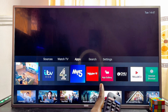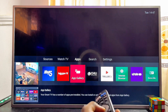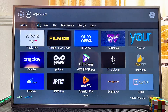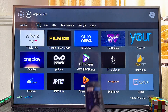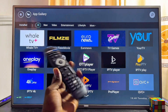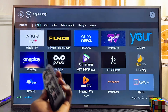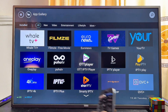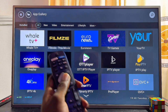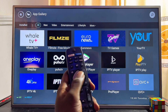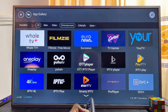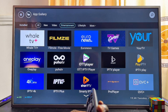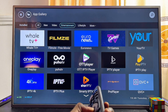Continue navigating until you find the App Gallery app — you can see mine right here — then select it by pressing the OK button. This is how the app store of the Philips Smart TV looks. From the top you can see all the available categories, and you can navigate using your navigation buttons to select any category you want.